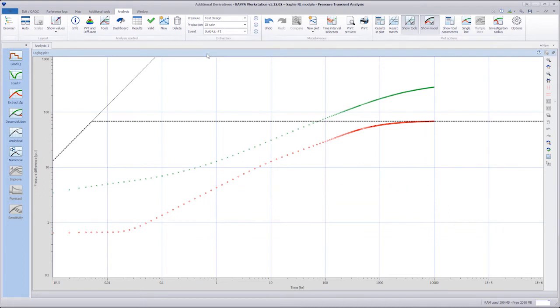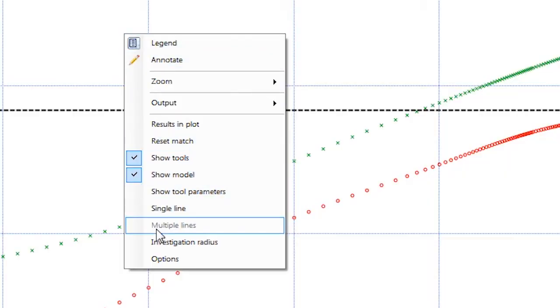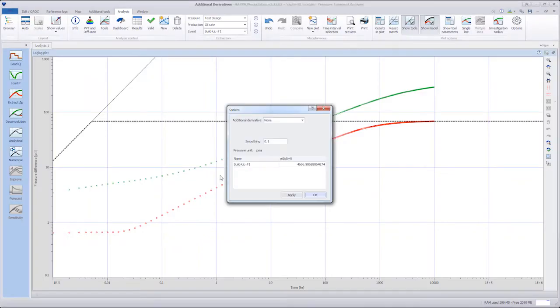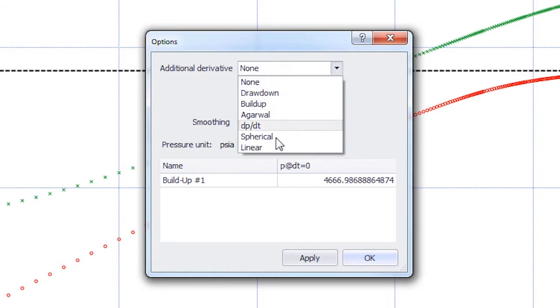To display the linear flow derivative on the log-lot plot, we right-click on the plot, choose Options, and from the Additional Derivative drop-down menu, we select Linear.